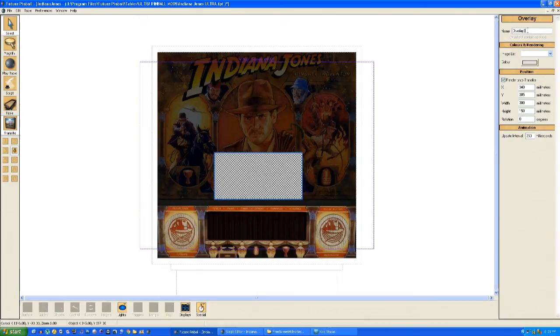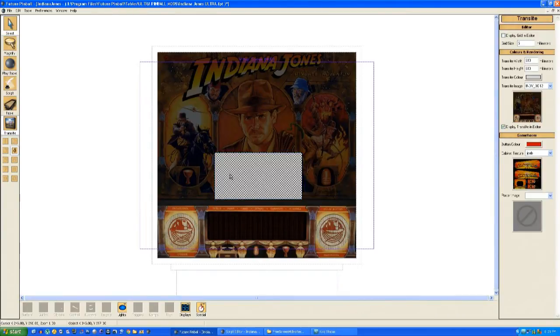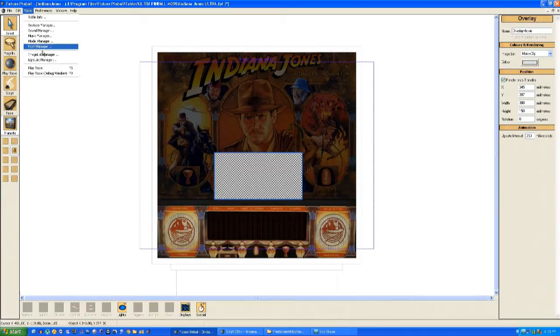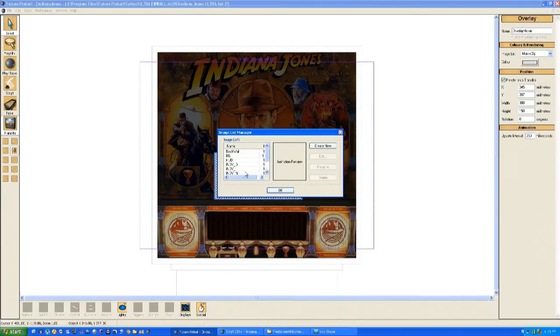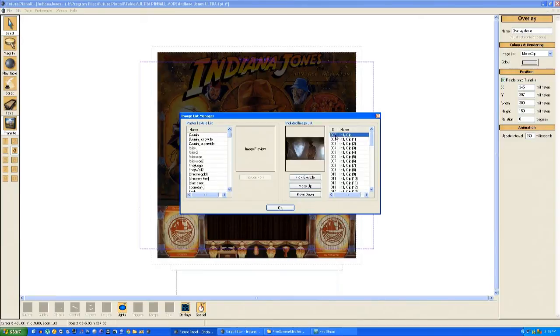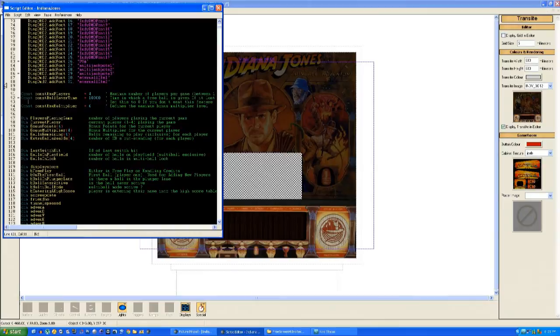Then we change the name to Overlay Movie, which will be used in the script, and the image list is called Movie Clips. With all that in place, the final stage is to go into the script. Just make sure the frames go from frame 1 to frame 51, making sure that the frames are in the right order.